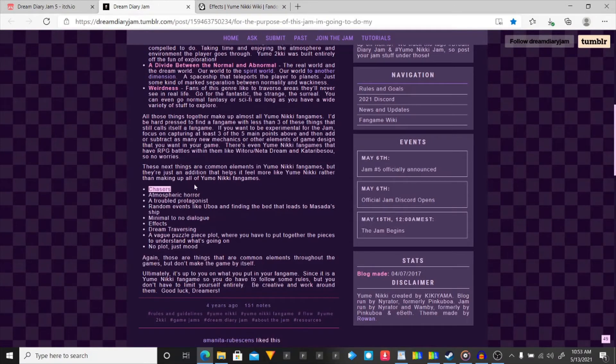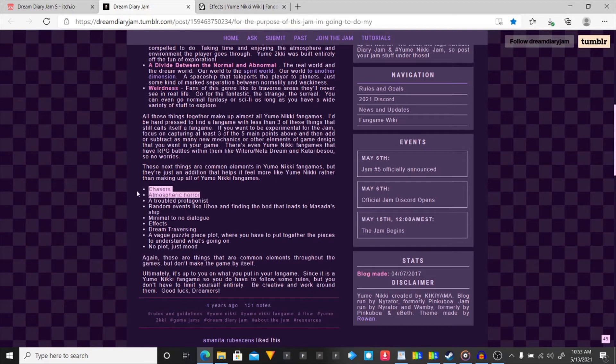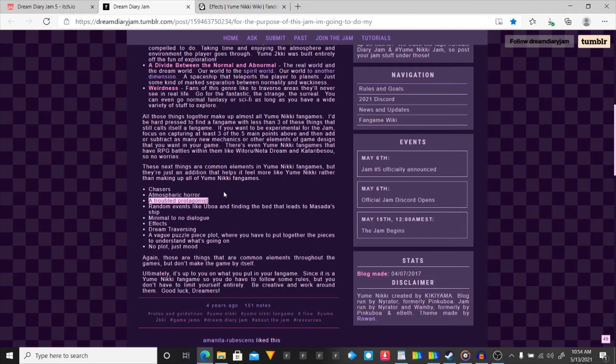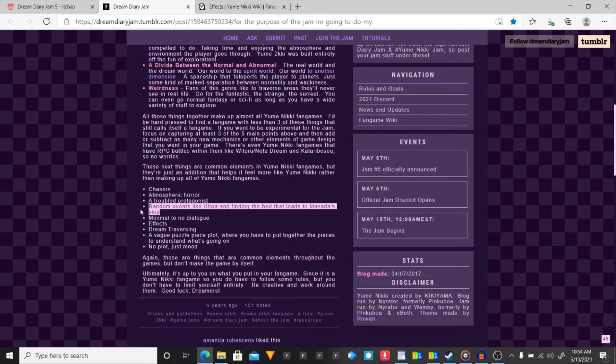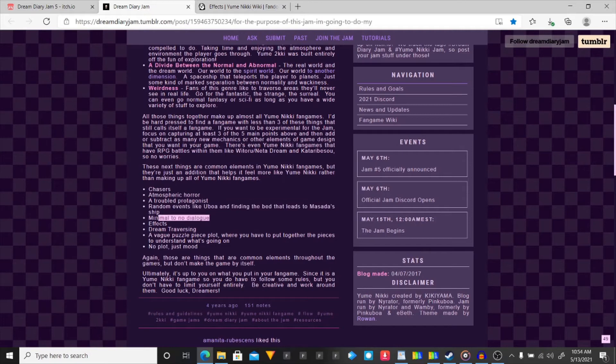Chasers. So, being chased through areas which I have planned. Atmospheric work. That's all I can do. A troubled protagonist. I got that. A random event like Ubo finding the bed that leads to Miranda's spaceship. I think I can do that. I don't have anything planned. Maybe. Minimum to no dialogue. Easy.